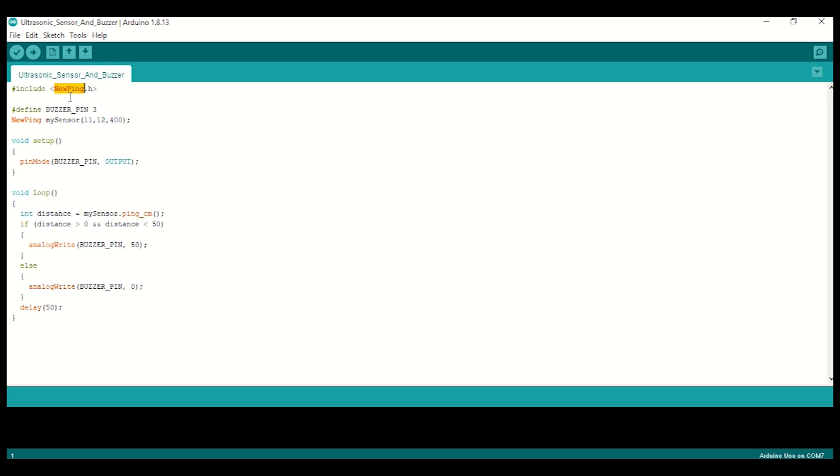Once this library is installed, you can include it using #include NewPing.h. Then we have to define our buzzer pin, which is pin number 3. Then create an object of the NewPing class and input trigger pin, echo pin, and distance in centimeters. In our case, the trigger pin is 11, echo pin is 12, and maximum distance is 400 centimeters. Then inside the setup function, set up the buzzer pin as output.